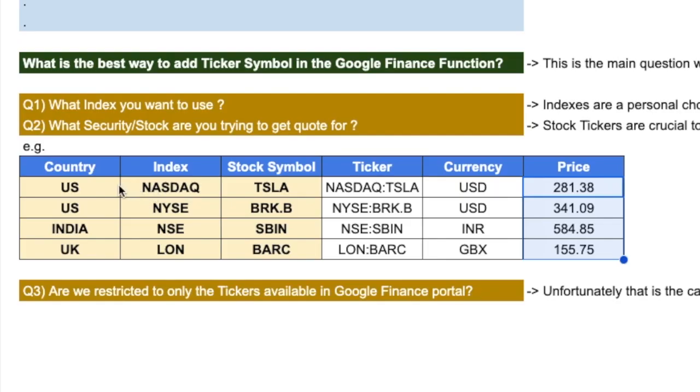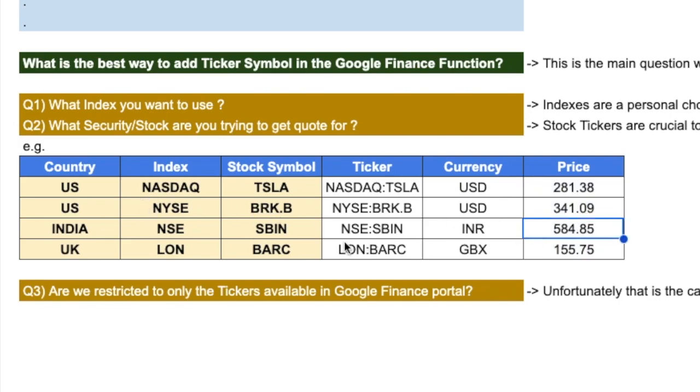So the latest price for Tesla on the NASDAQ exchange is $281. For Berkshire Hathaway B-class shares on NYSE is $341. In India, SBI is trading at 544 rupees. And in UK, Barclays is trading at 156 pounds.